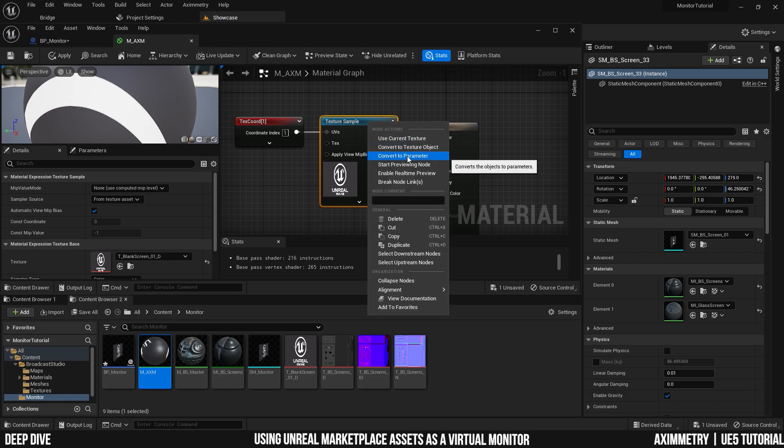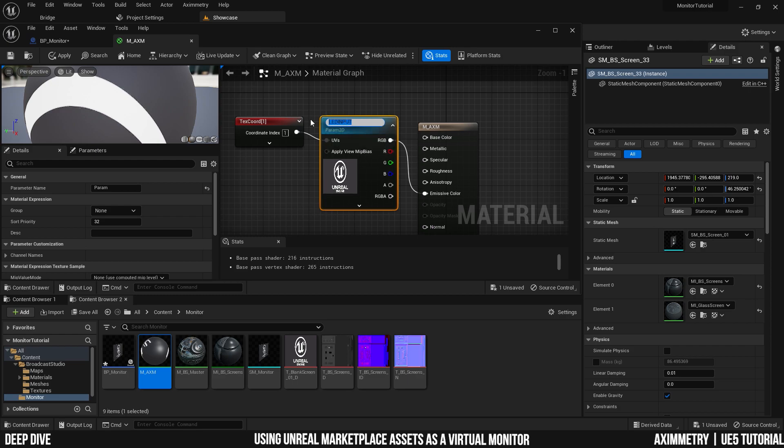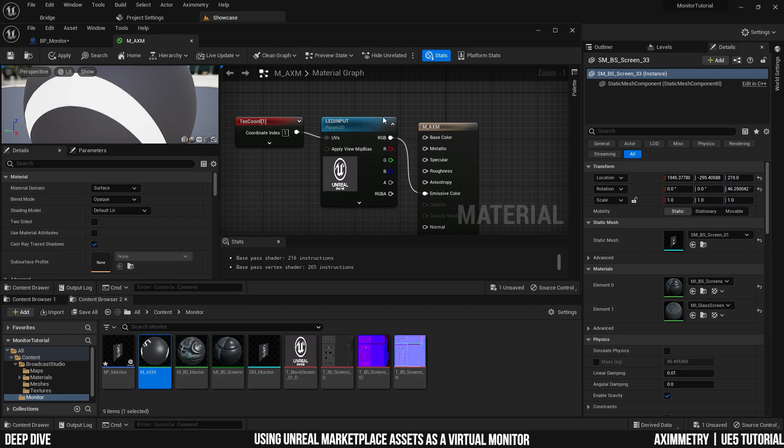I'm going to select the texture sample node, right click, and convert to parameter. And I'm going to rename it LED input. And you have to remember the name because you have to input it again when you're trying to reference to it later on. And you can't have any typos, otherwise it won't work.